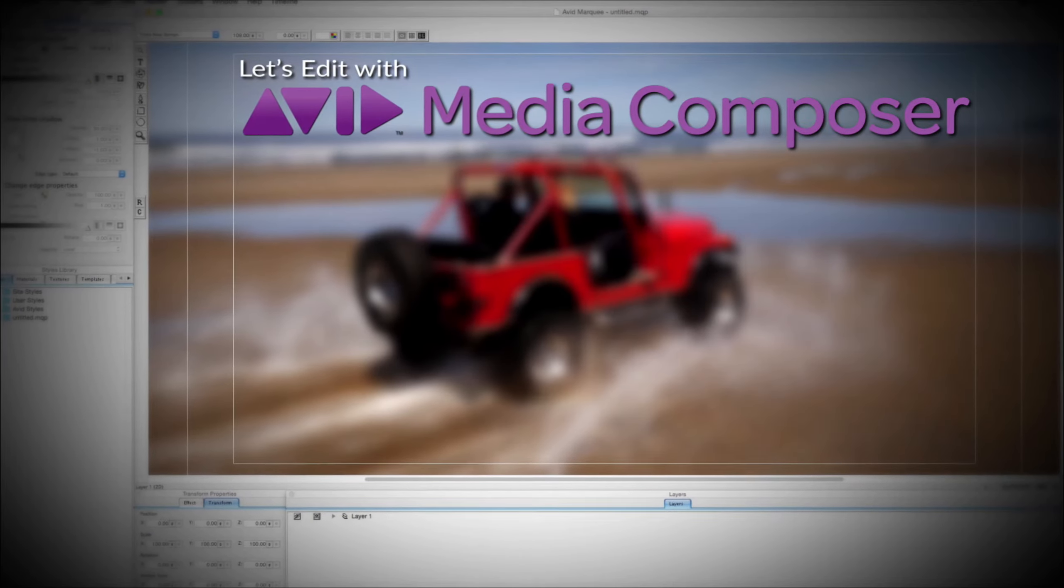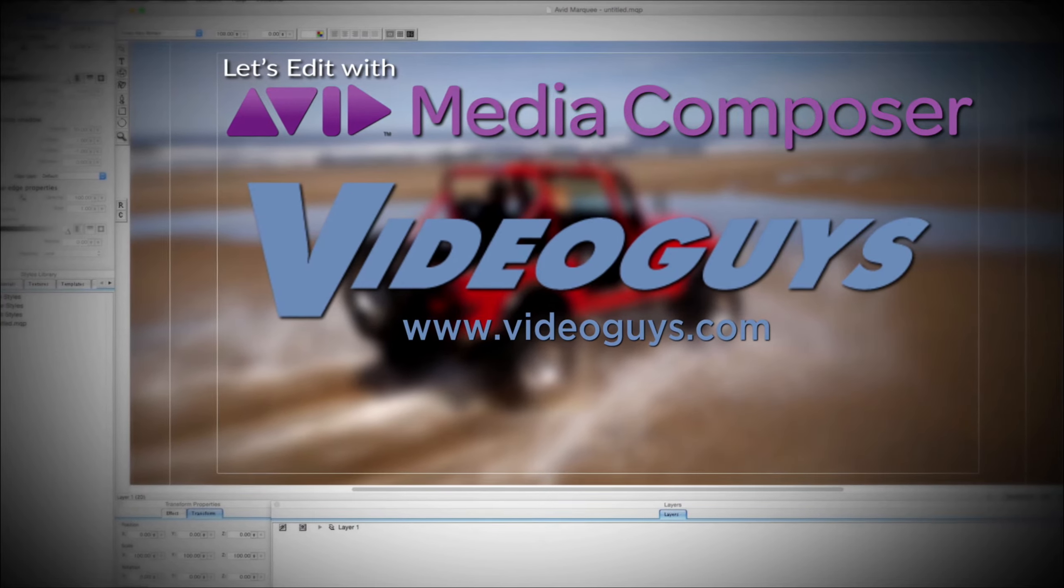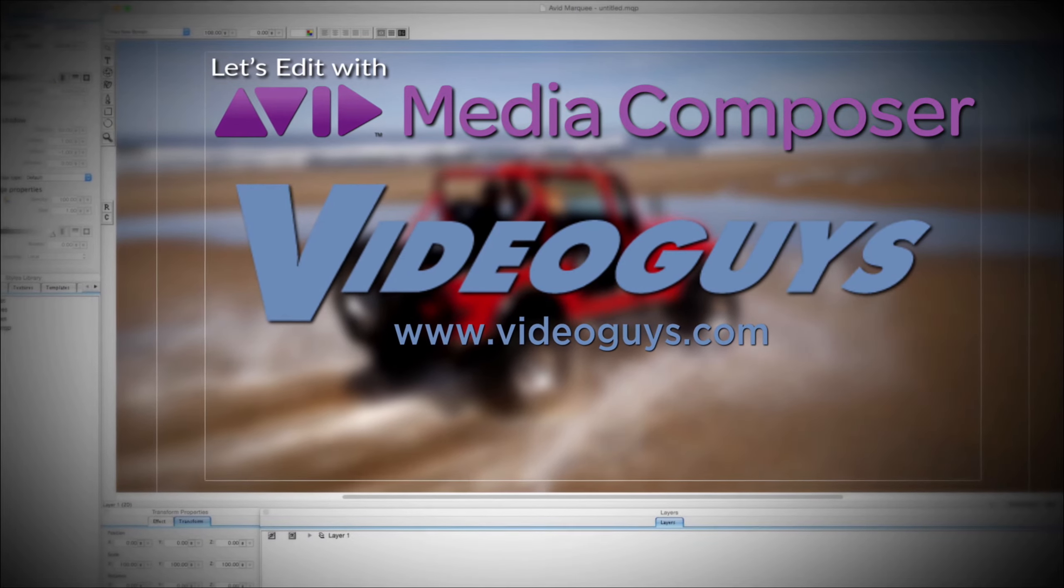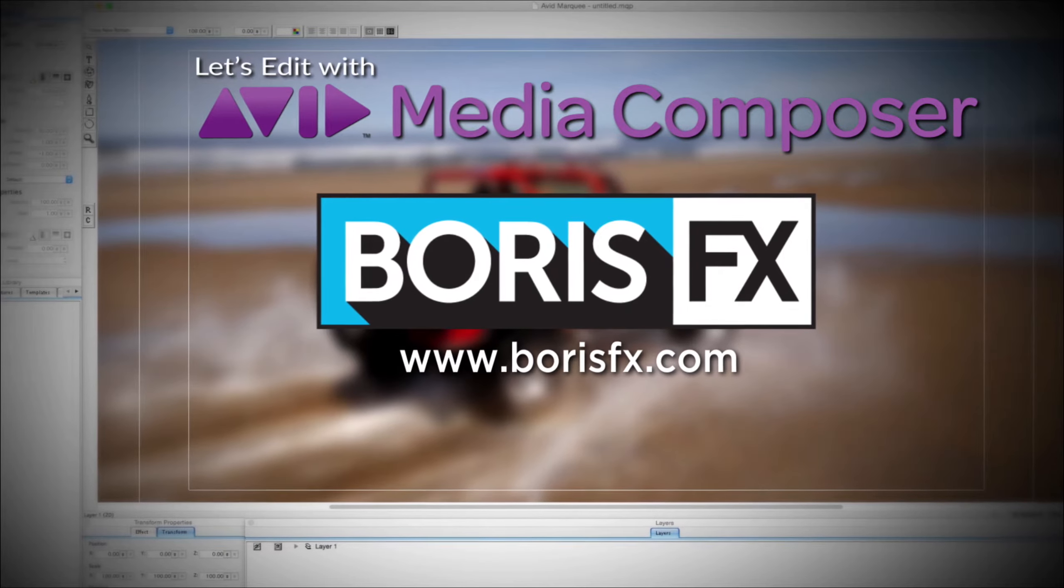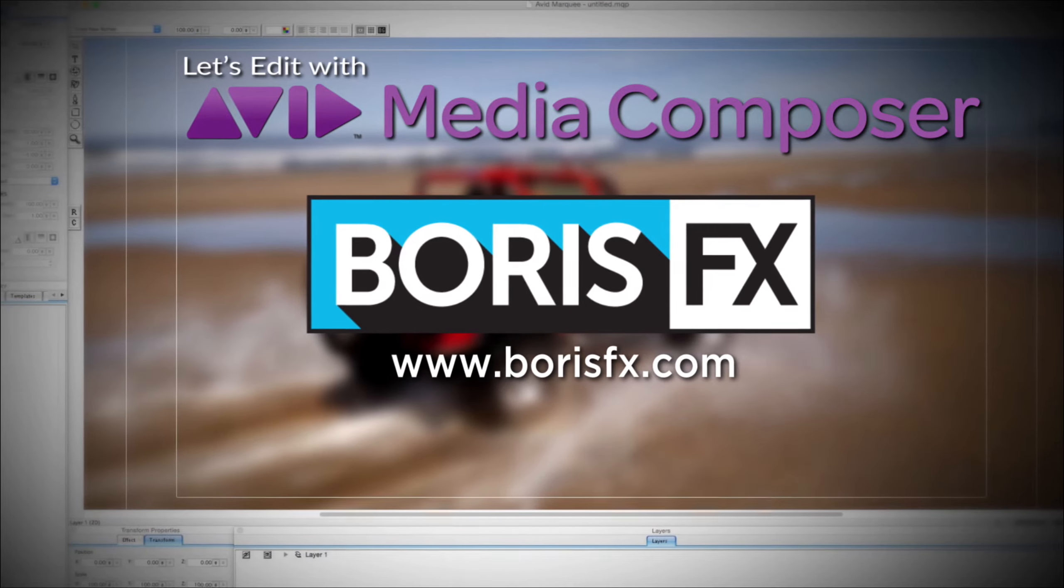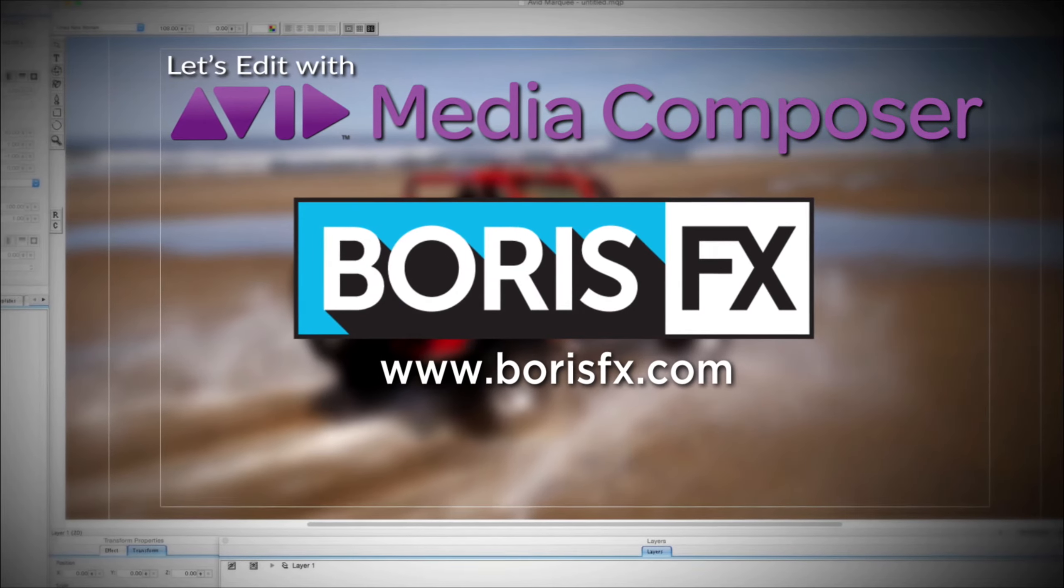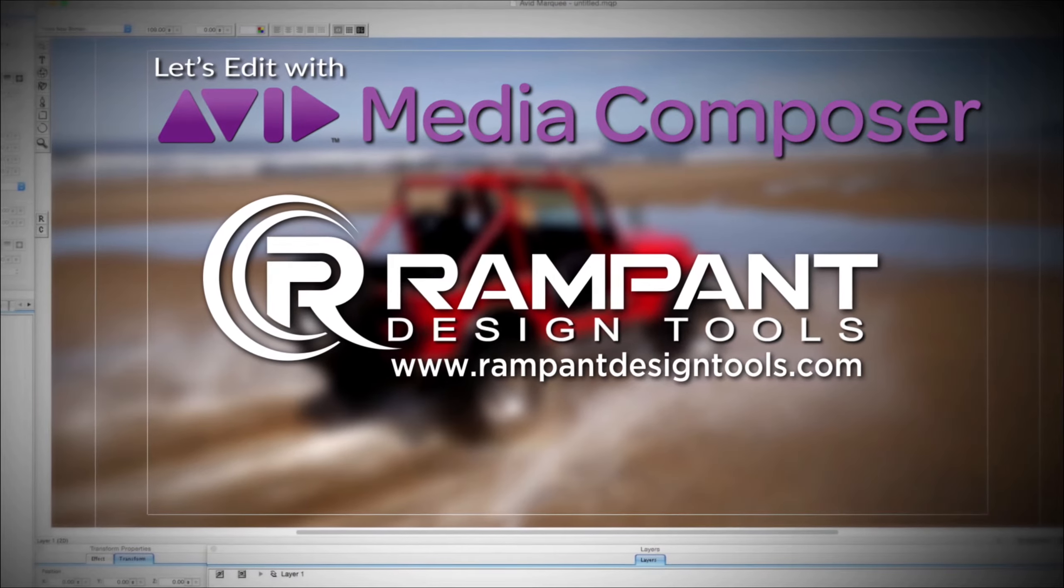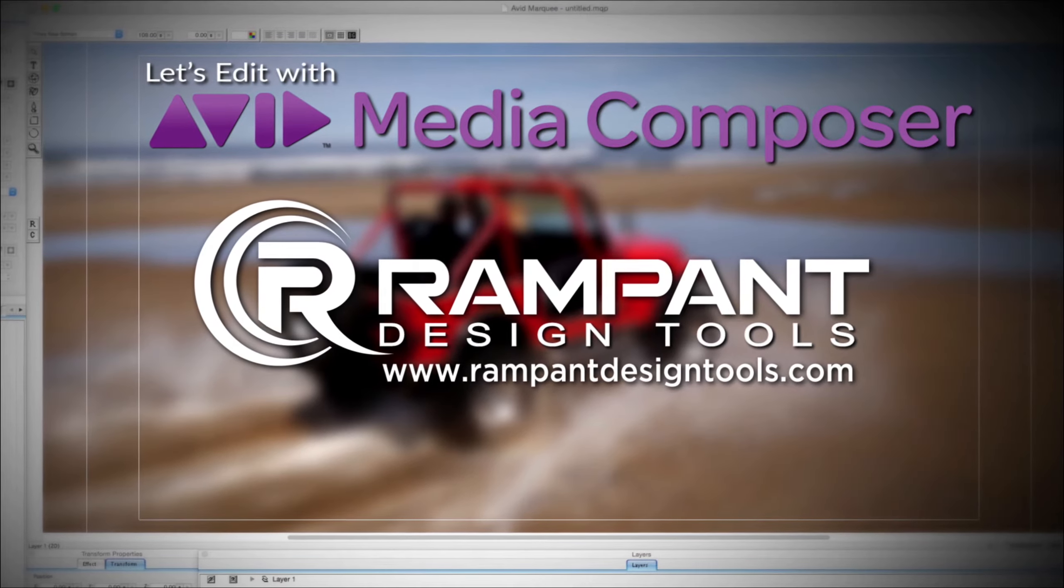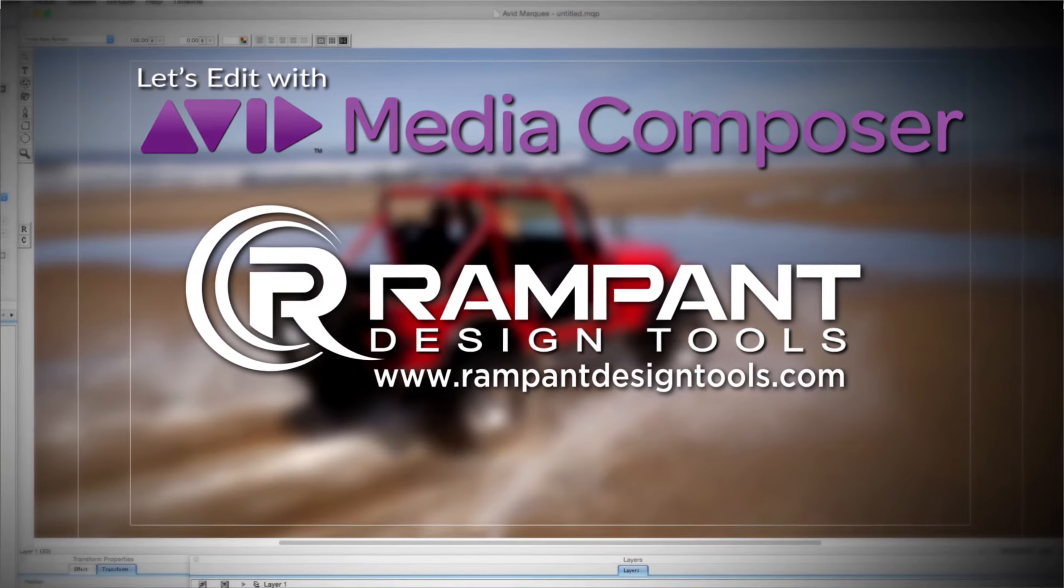This Let's Edit with Media Composer tutorial is brought to you by VideoGuys.com, the leading reseller of video editing and production equipment for more than 25 years, and by Boris FX, a leading developer of visual effects, titling, video editing, and workflow tools and plugins for broadcast, post-production, and film professionals, and by Rampant Design Tools, creators of QuickTime-based style effects for video designed to significantly enhance content for editors, visual effects artists, and motion graphic designers.